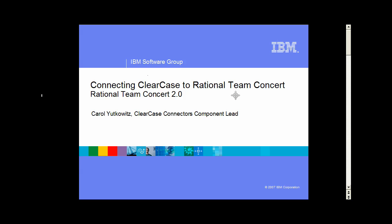Hi, this is Carol Yuckowitz from the Rational Team Concert Development Team. I'm the component lead for the ClearCase Connectors part of Rational Team Concert, and I'm going to be giving a brief overview and demo of how to connect ClearCase with Rational Team Concert.